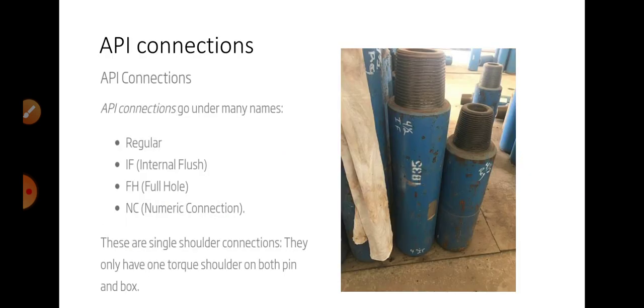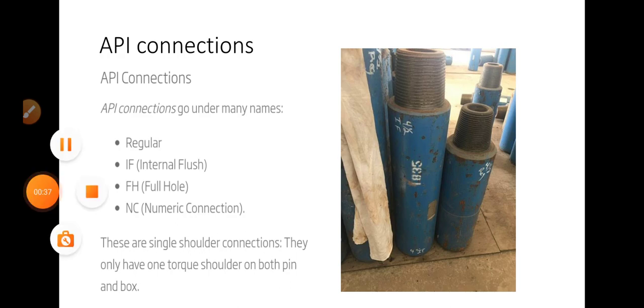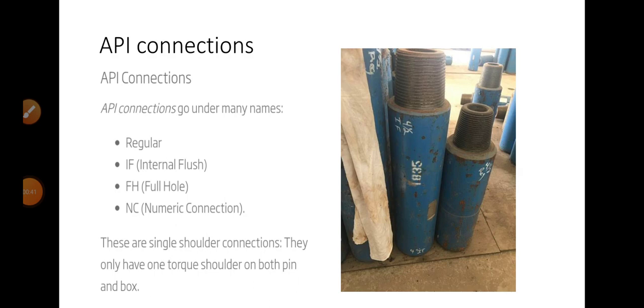So what is an API connection? In API connections there are regular, internal flush, full hole, and number connections.